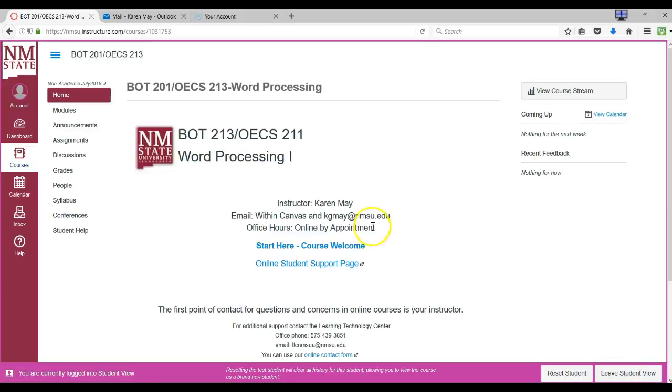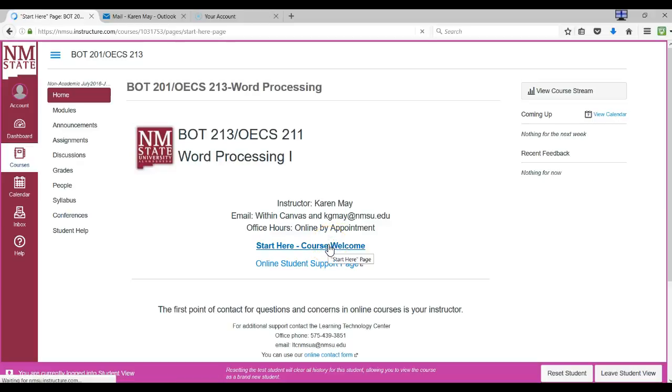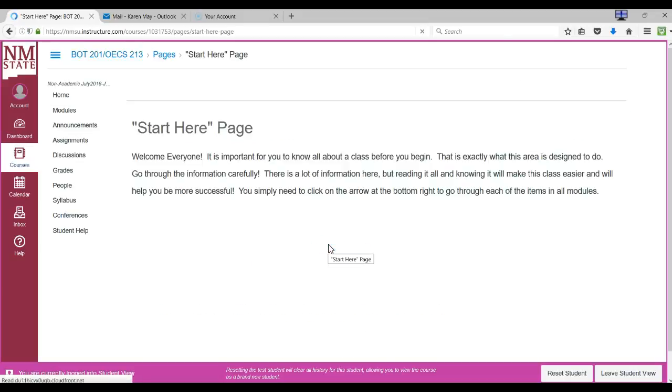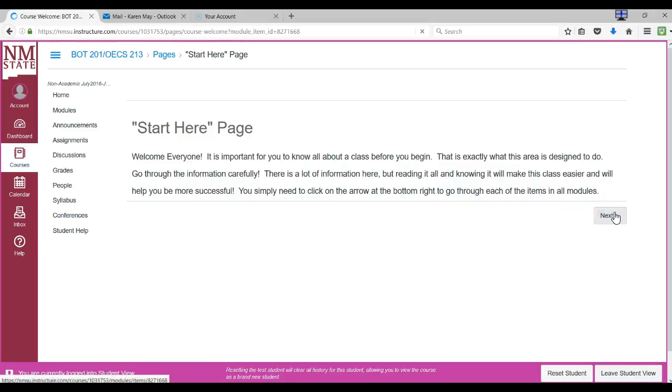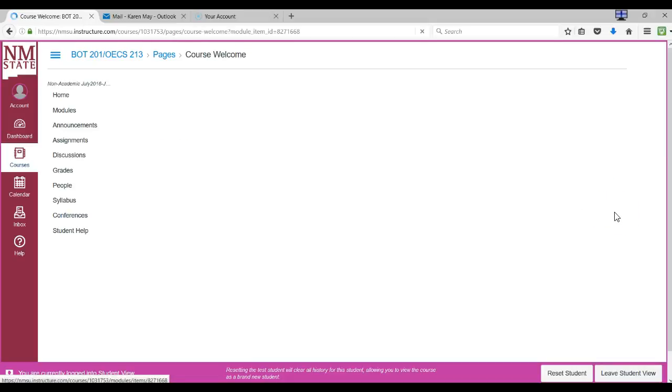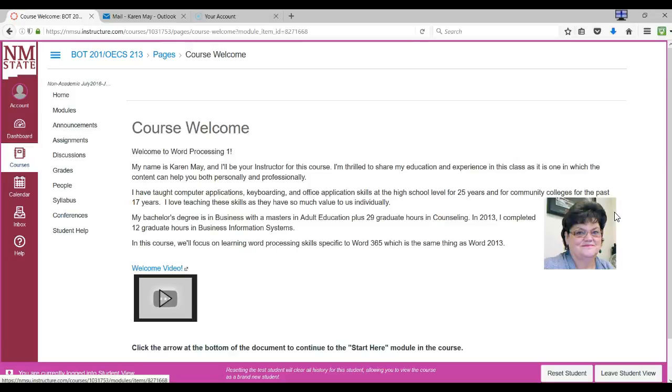On the front page you can click the Start Here Course Welcome to go through the Start Here module, which is the most important thing that you'll do this first week. Be sure that you read through each of these. They may look similar to other classes you've taken, but they all hold different material.